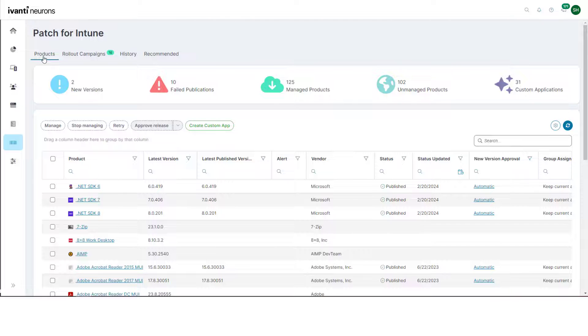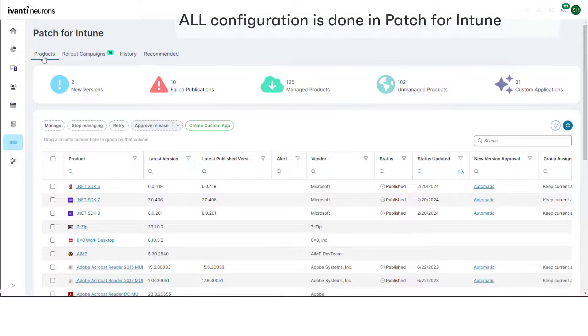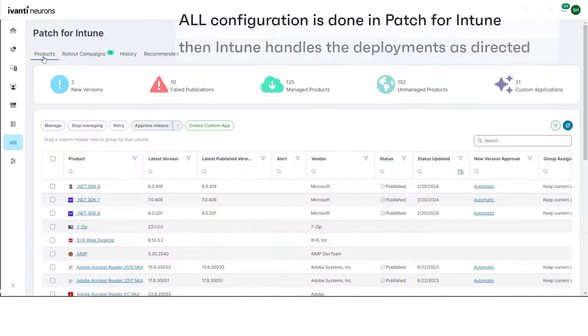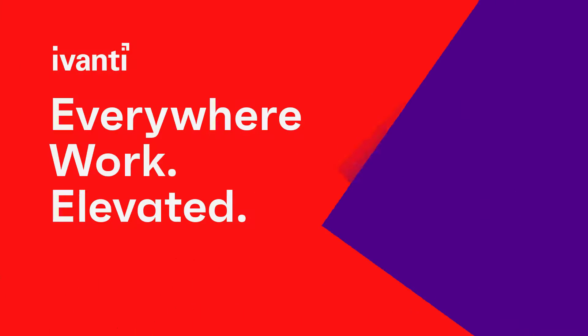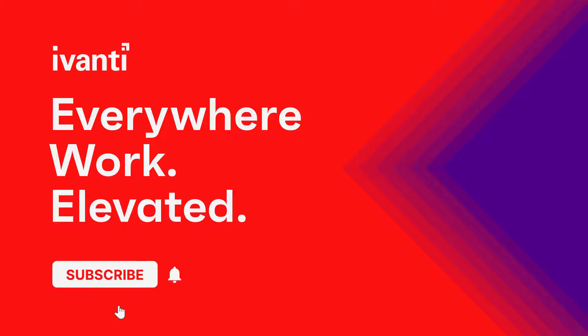Intune itself is the deployment tool that does as Patch for Intune requests. I hope you found this video useful. Thanks for watching. I'll see you next time. Bye.